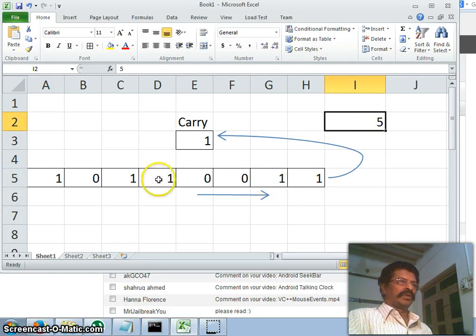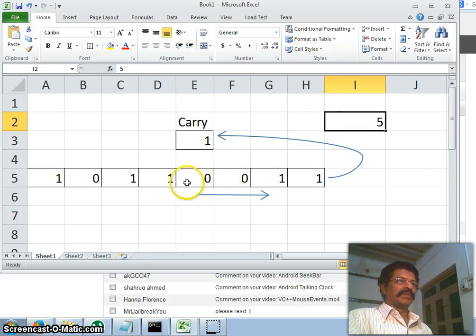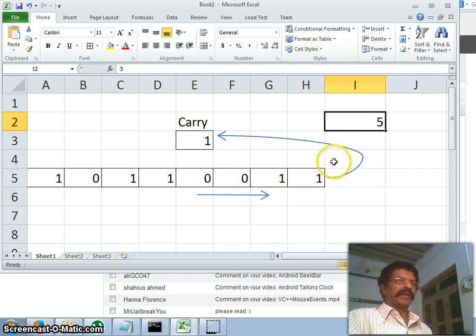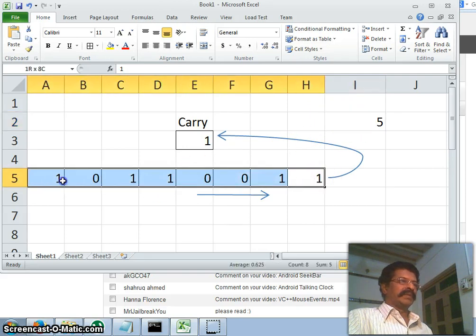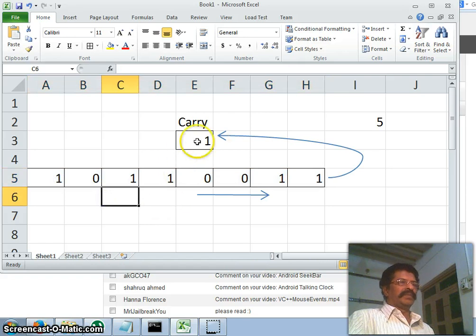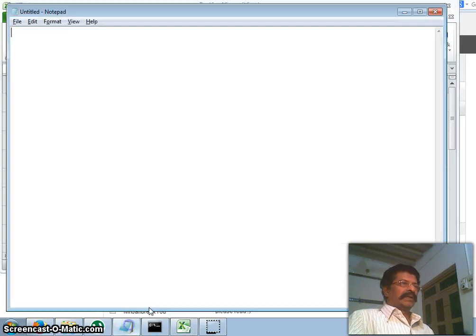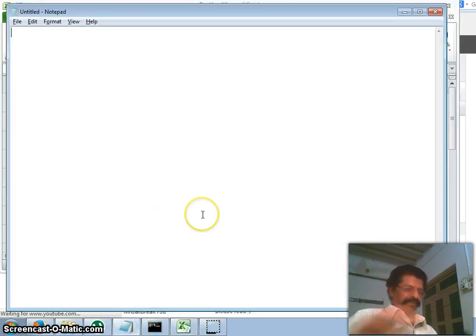So from this, we can get the number of zeros by subtracting eight, because my data is eight bits. All right, the simple logic is this one. Let us try this one.